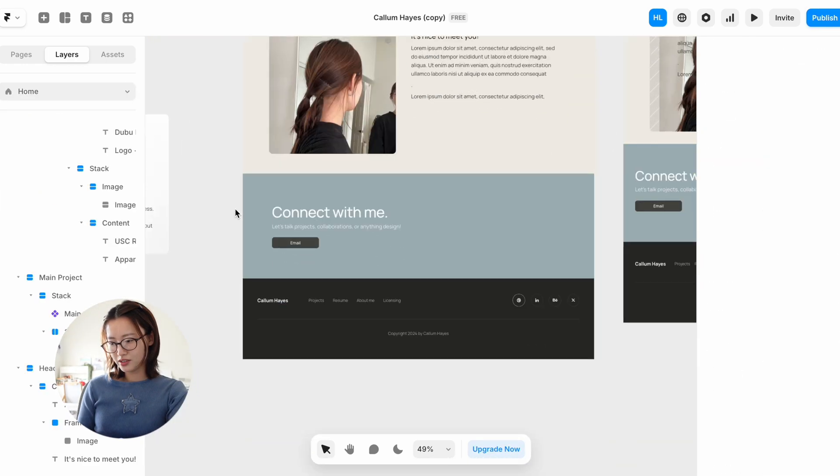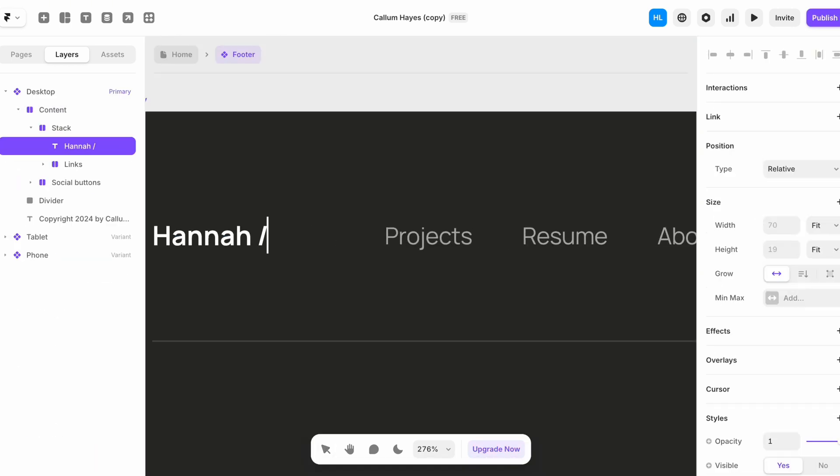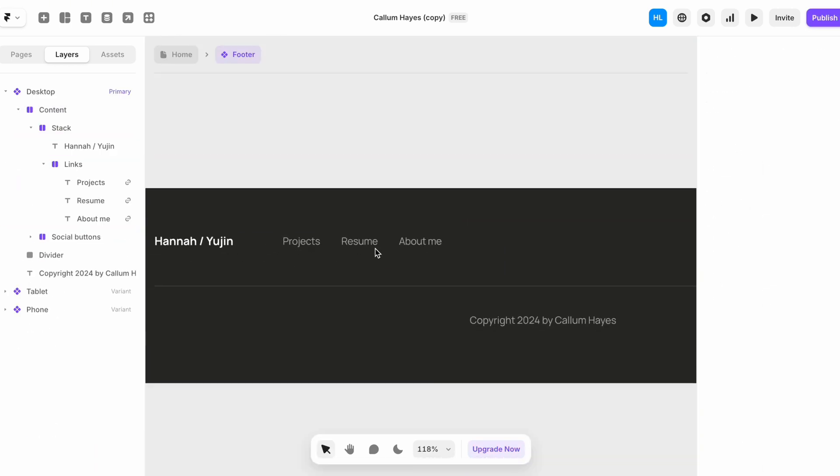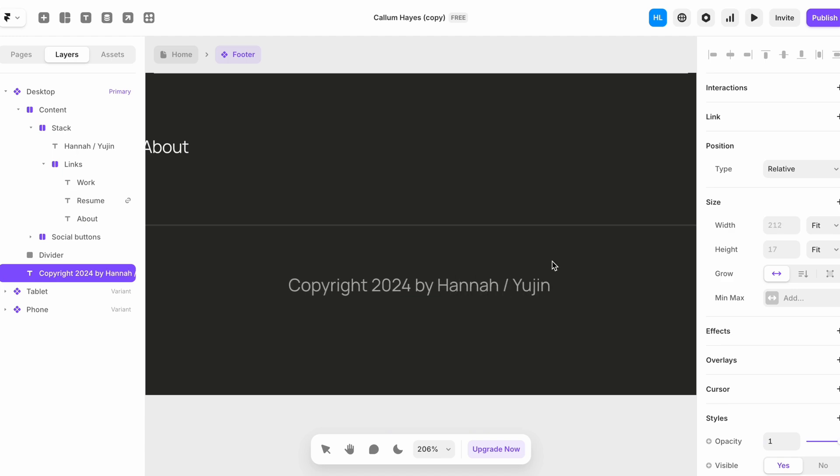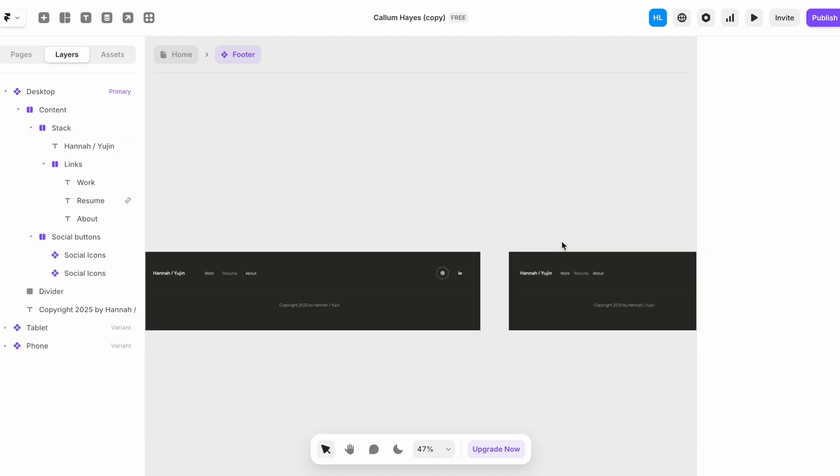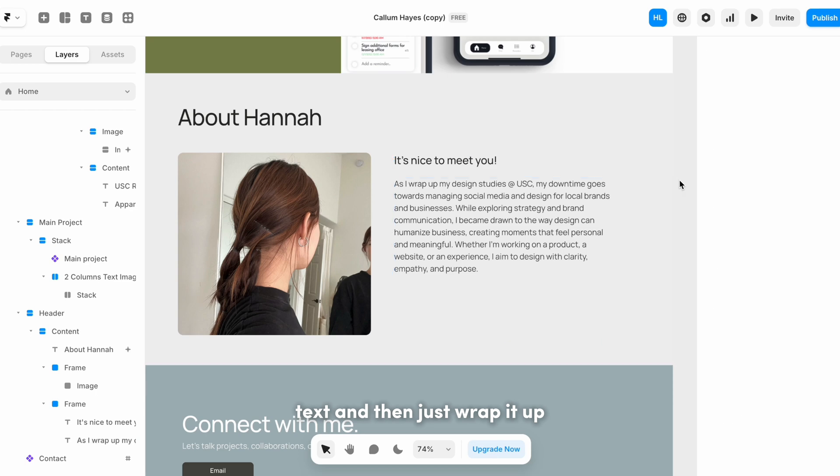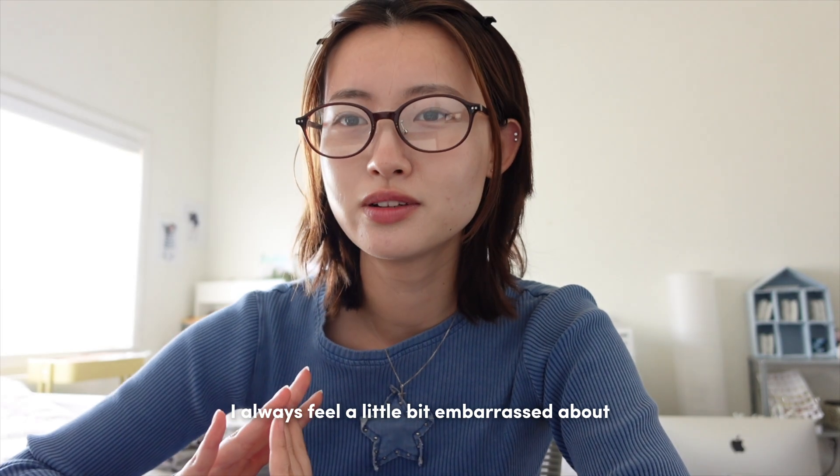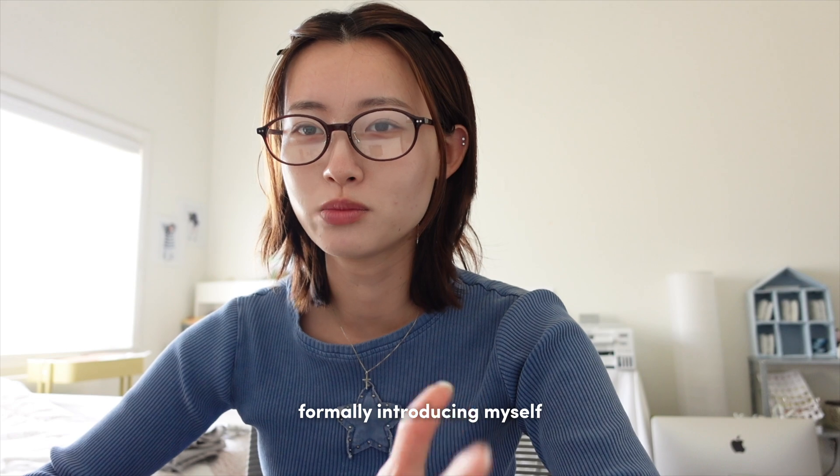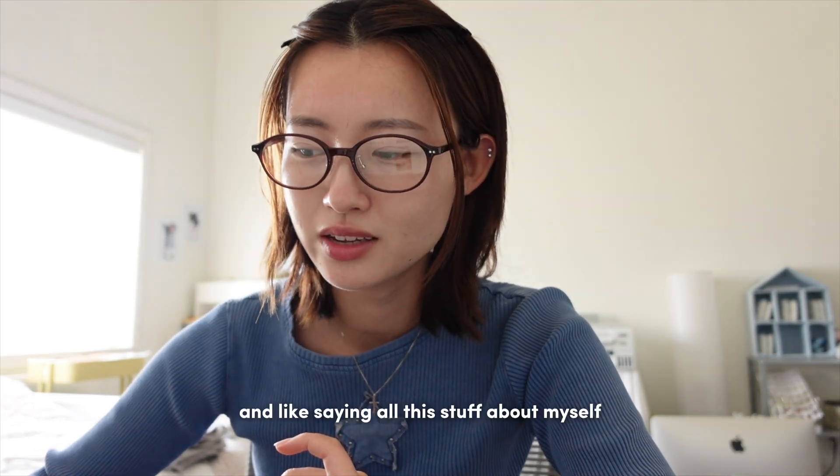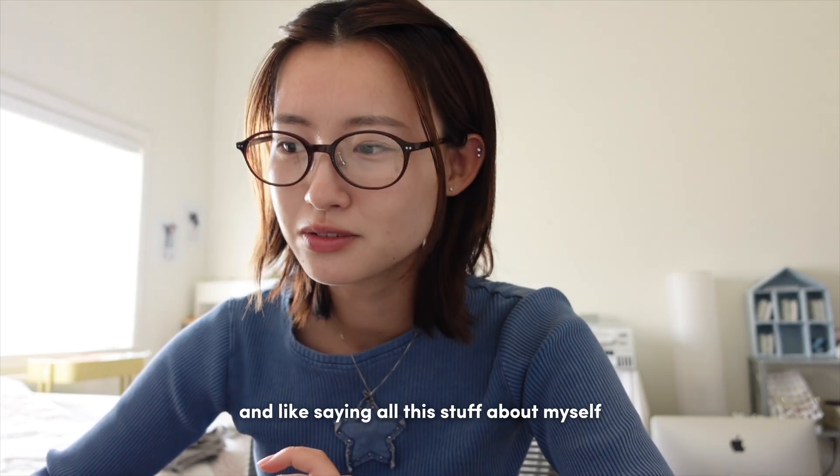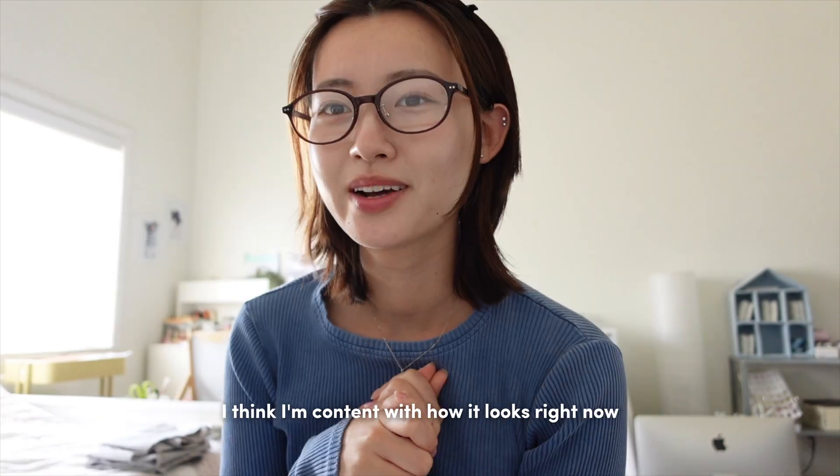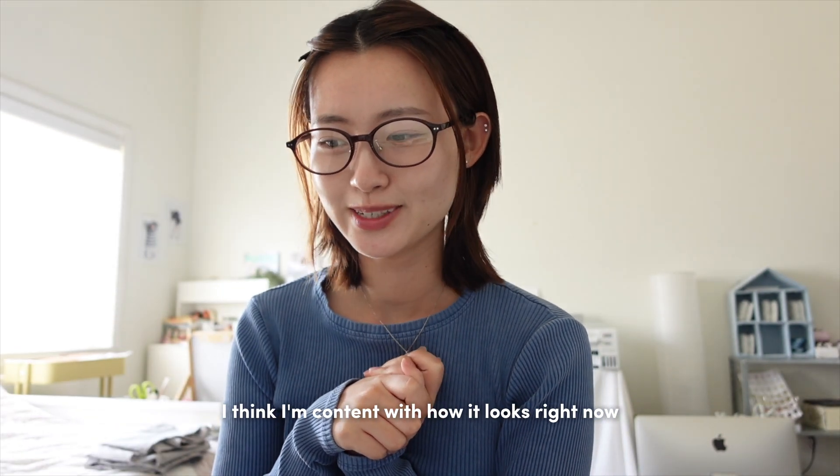Okay, and then obviously change this. I think I'm gonna edit this text and then just wrap it up. I always feel a little bit embarrassed about formally introducing myself and saying all this stuff about myself, but it's what I have to do. I think I'm content with how it looks right now.